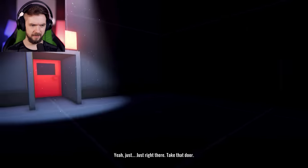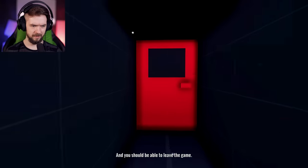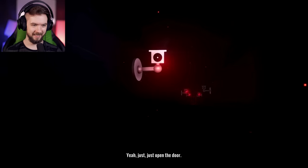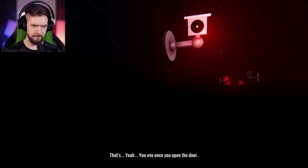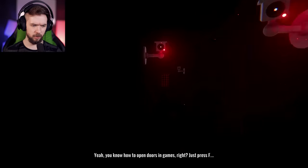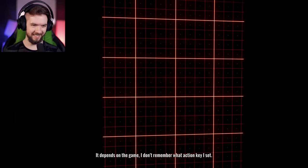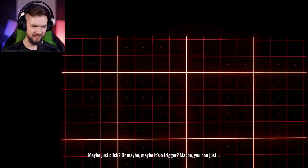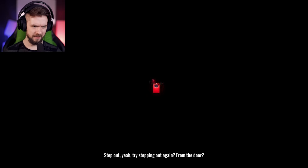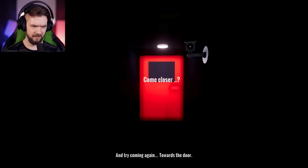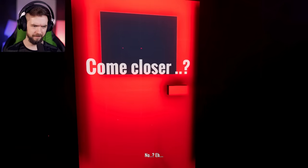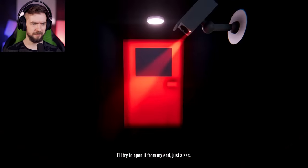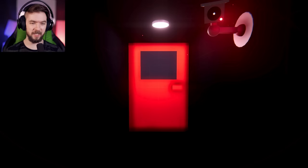Just take that door and you should be able to leave the game. Yeah, that's the door. Just open the door. Once it's opened, it will close the game. You know how to open the door. Nope, you know what? Screw your rules. I'm going this way. It depends on the game. I don't remember what action EA said. Let's just click. Or maybe it's a trigger. Maybe you can just step out. Try stepping out again of the door. And try coming again towards the door. Maybe it will open. I'll try to open for my end. Just a sec.